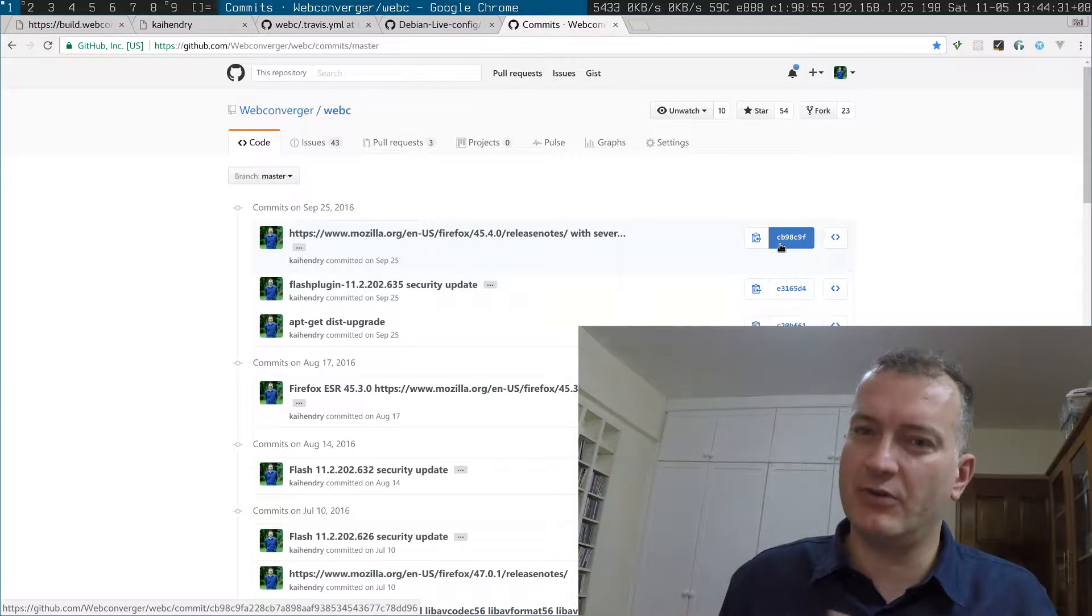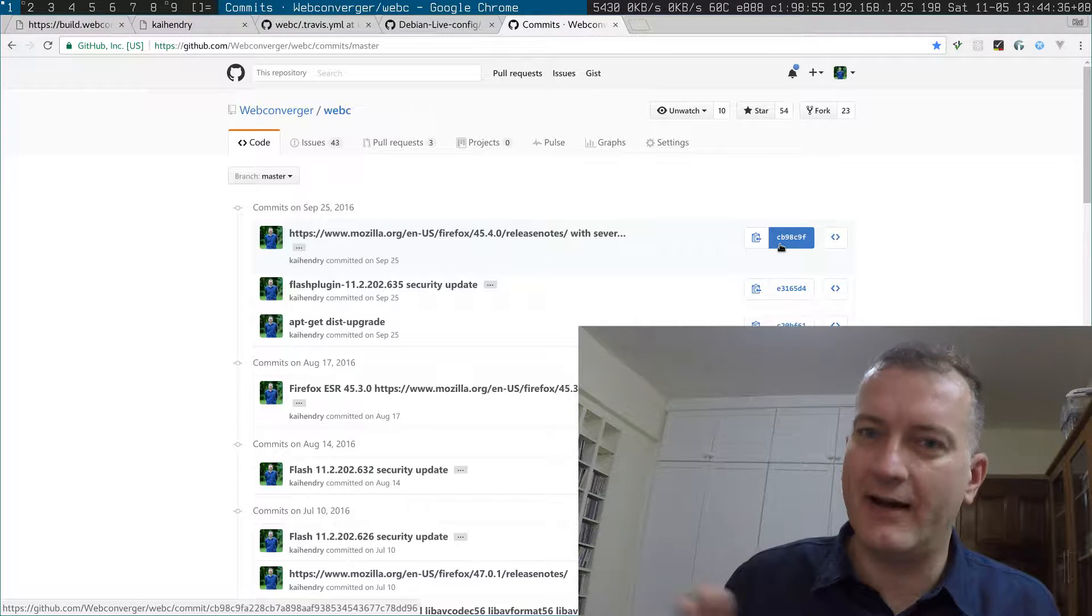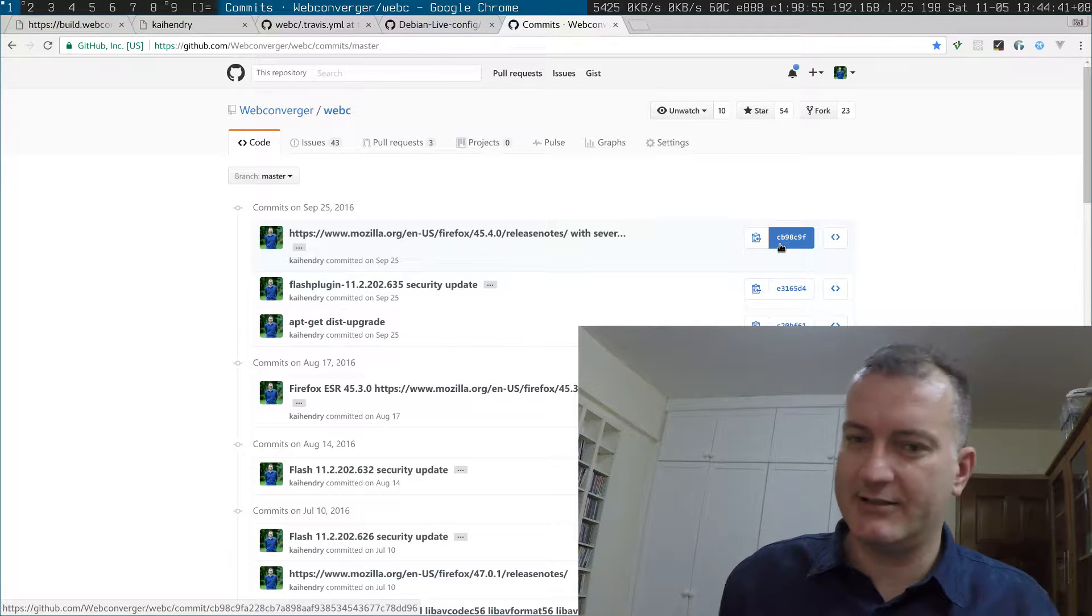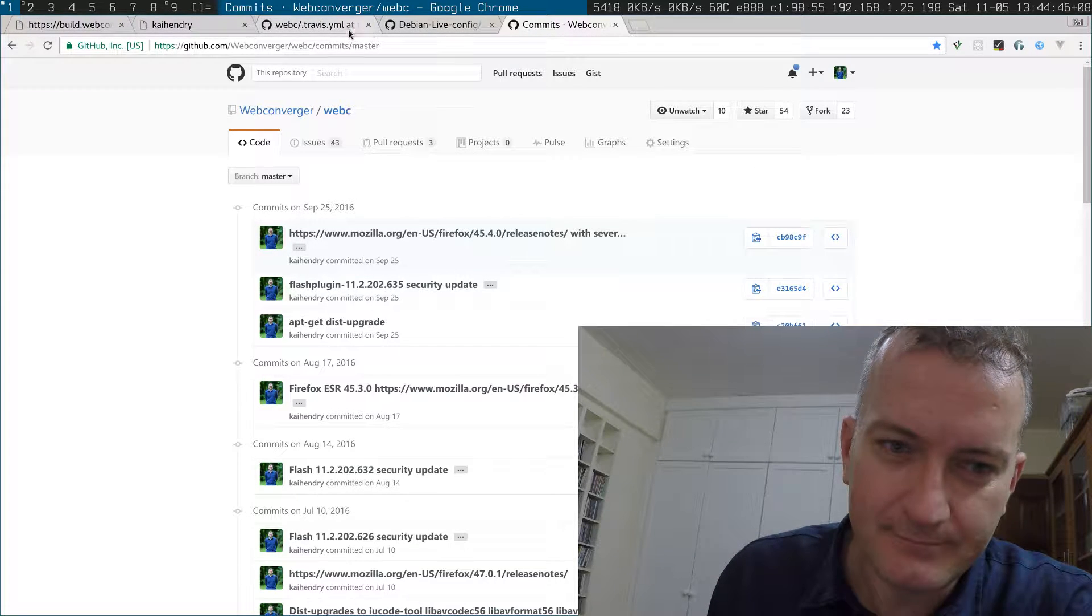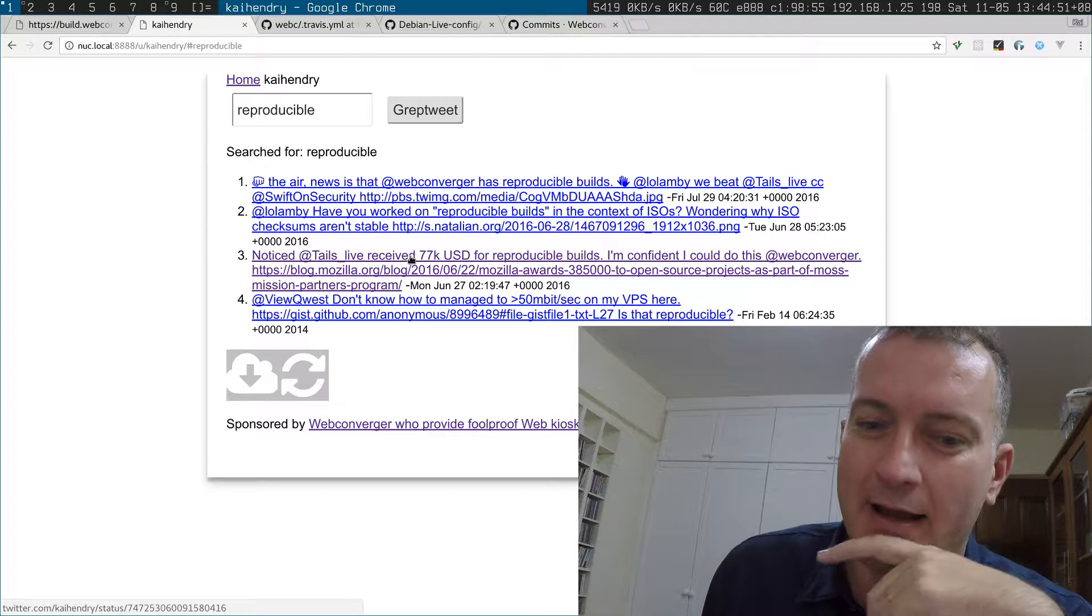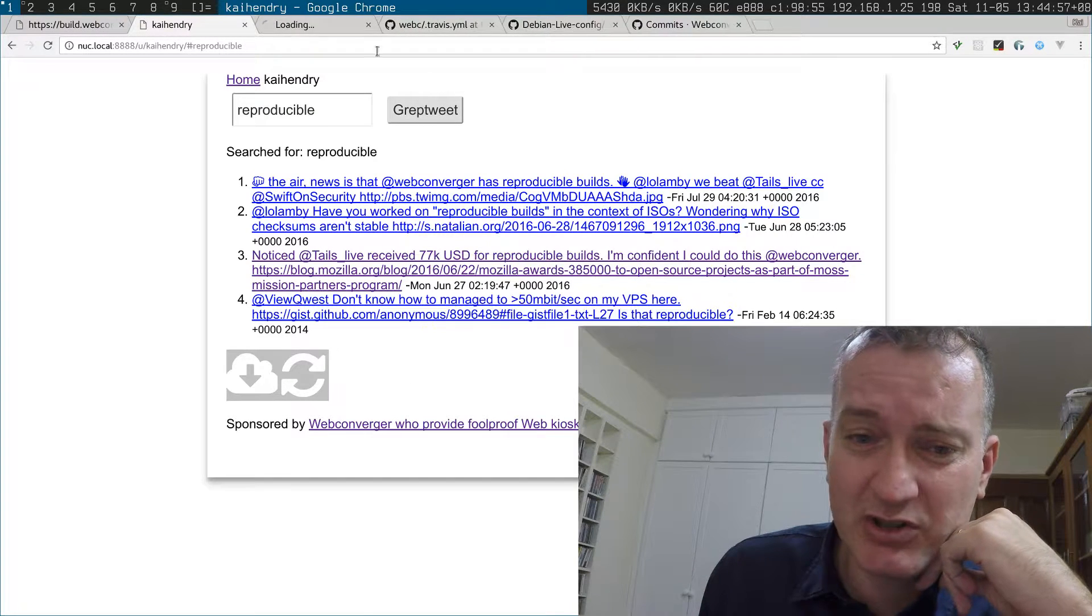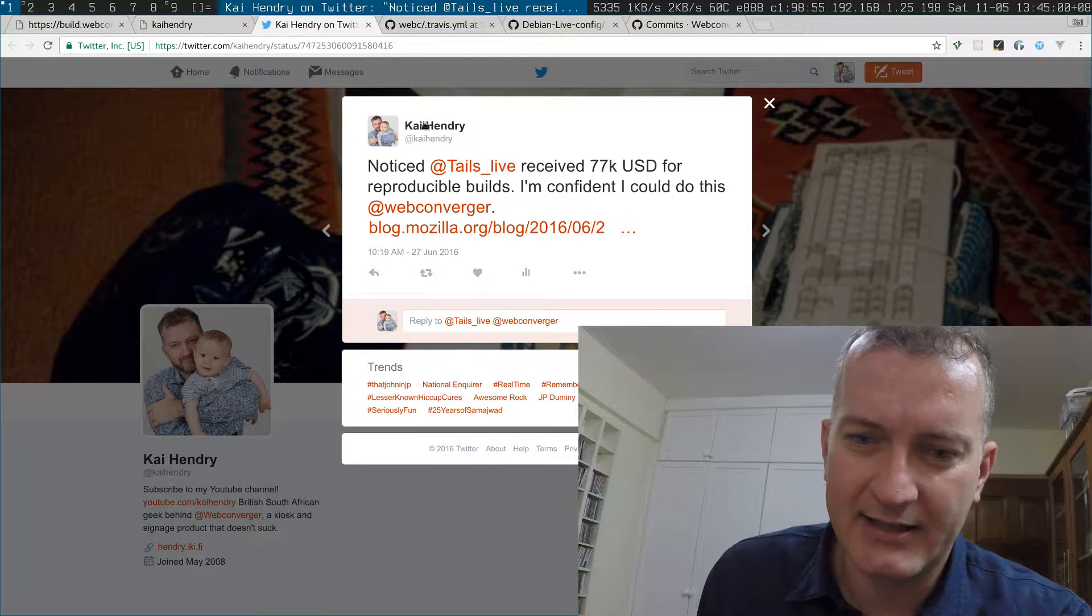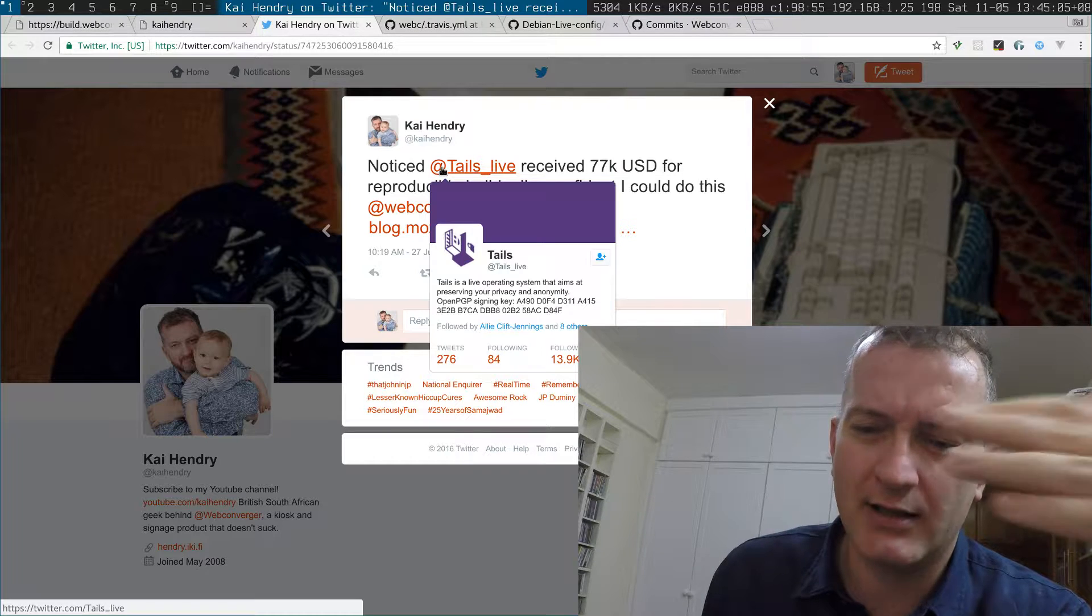I'm hoping to do that. In all honesty, I was prompted to do this by Mozilla awarding seventy-seven thousand US dollars to the Tails project, which is a distribution used for—it's supposed to be a live operating system preserving your privacy and anonymity.